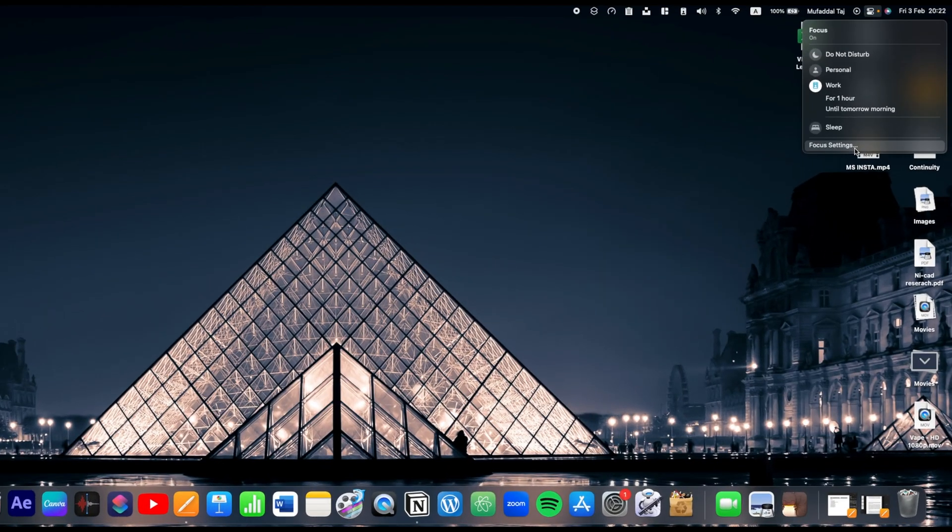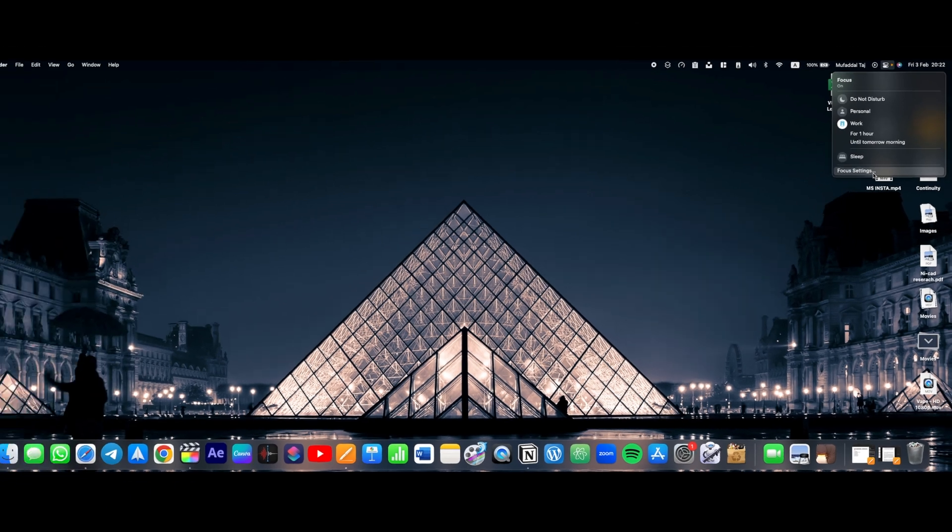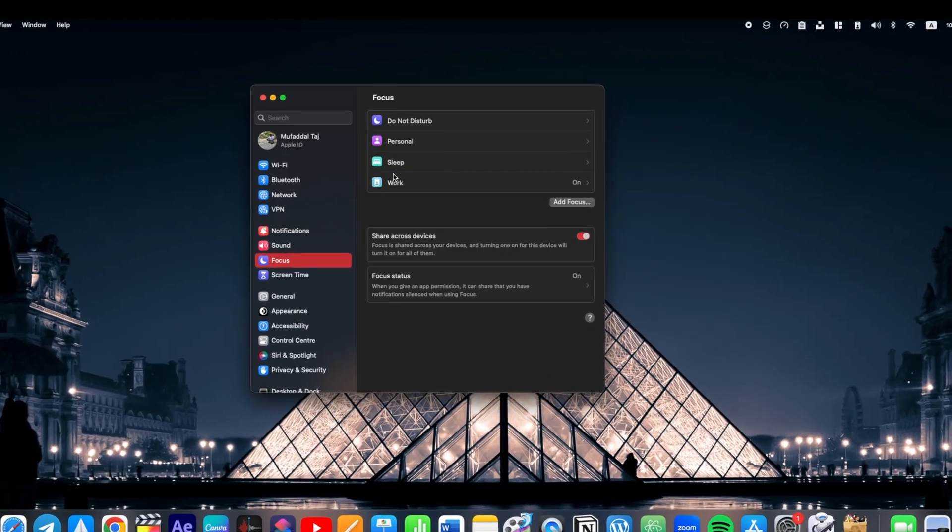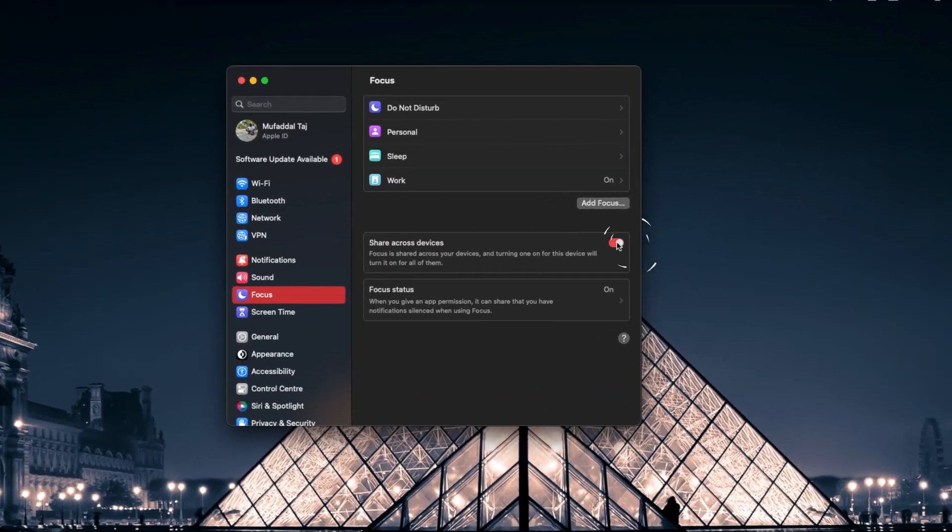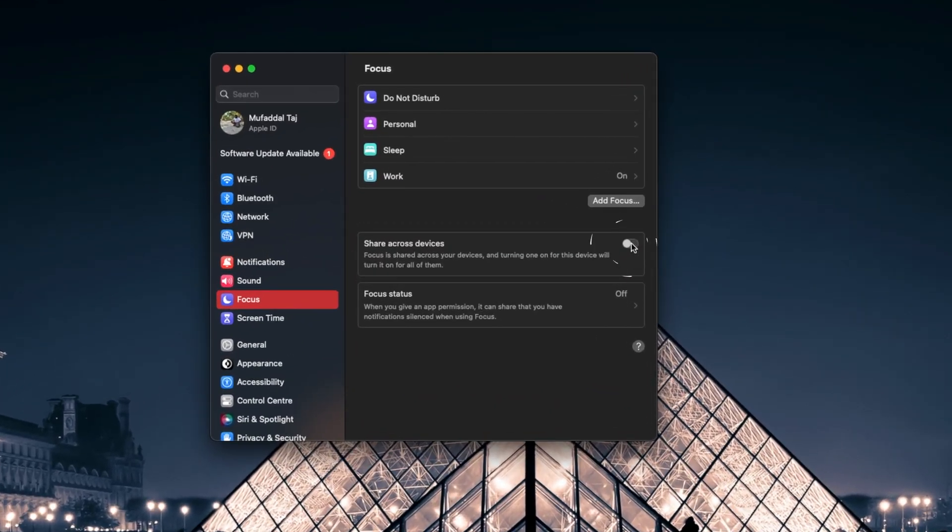And if this feature is not working on your devices, click on Focus again, then Focus Settings and simply enable this feature. Now you should be good to go.